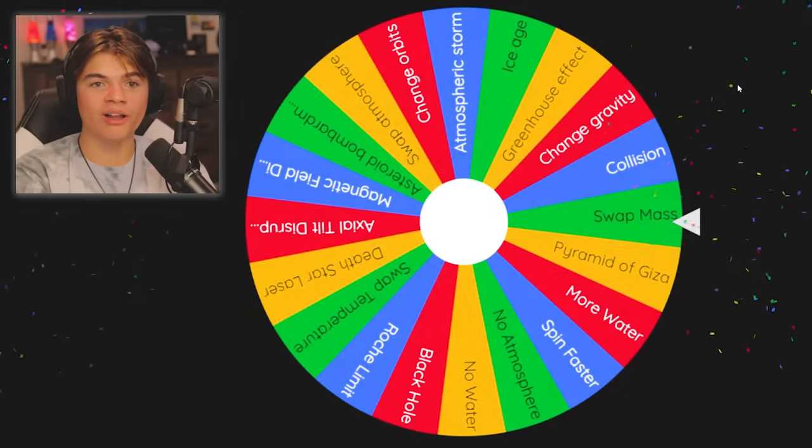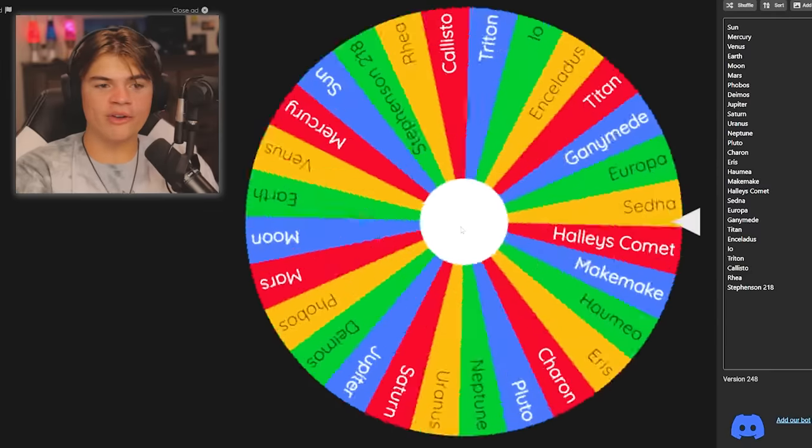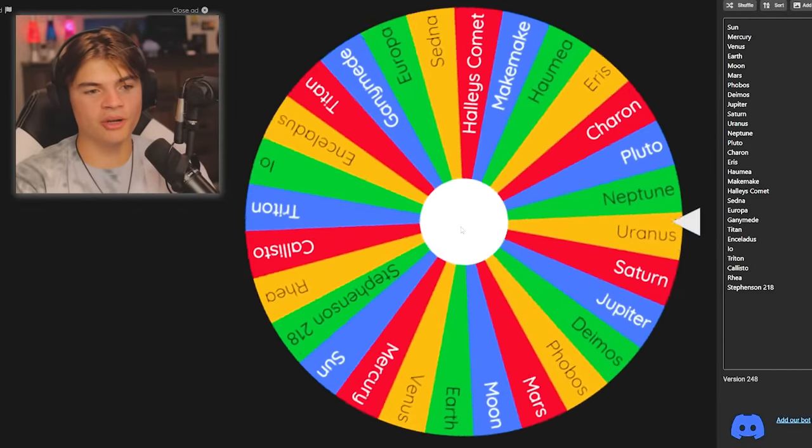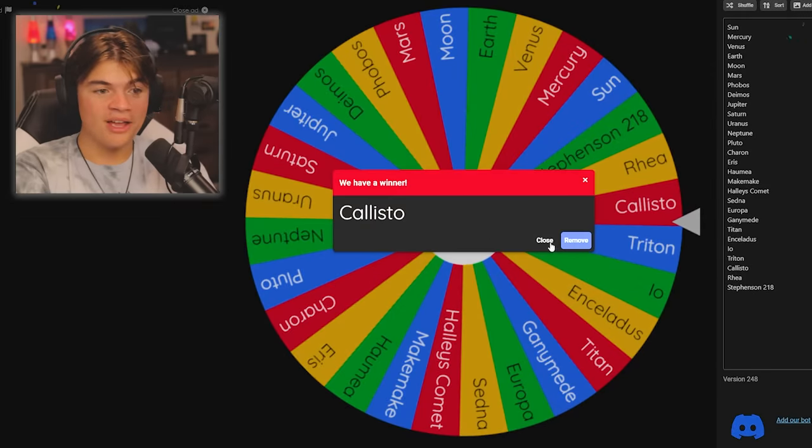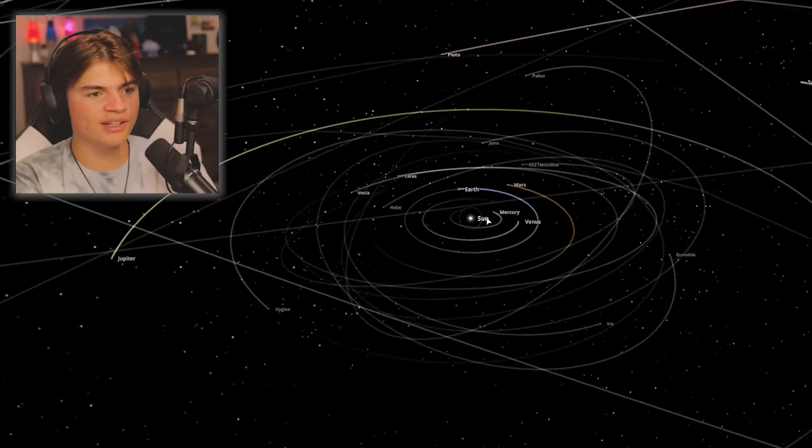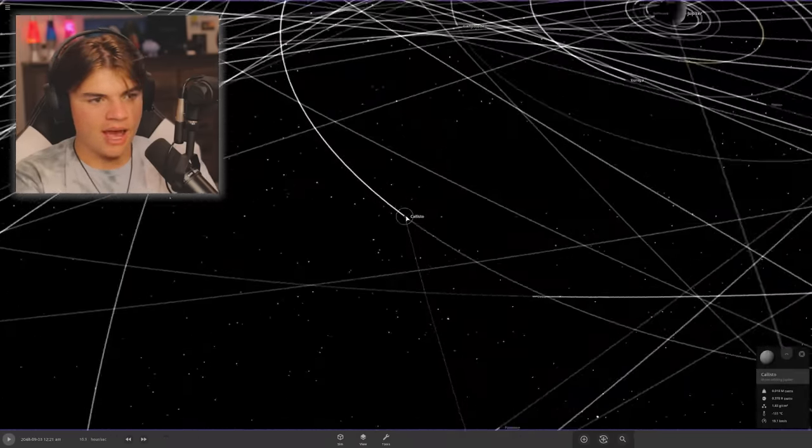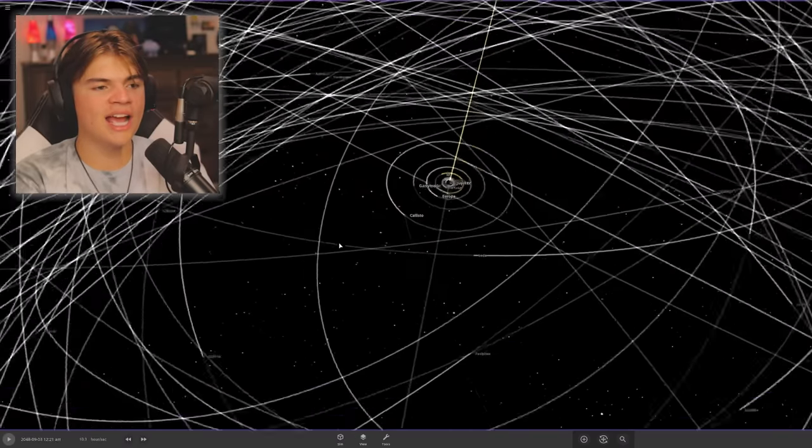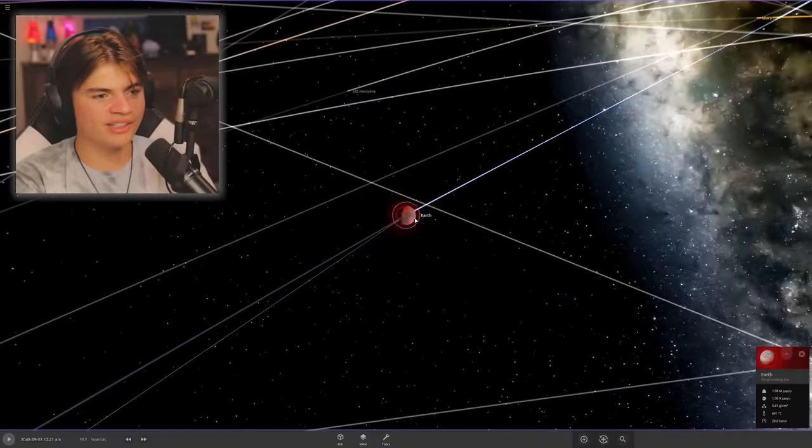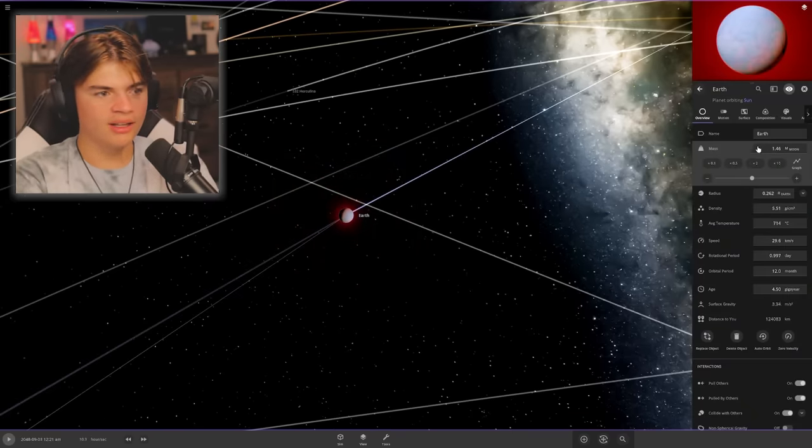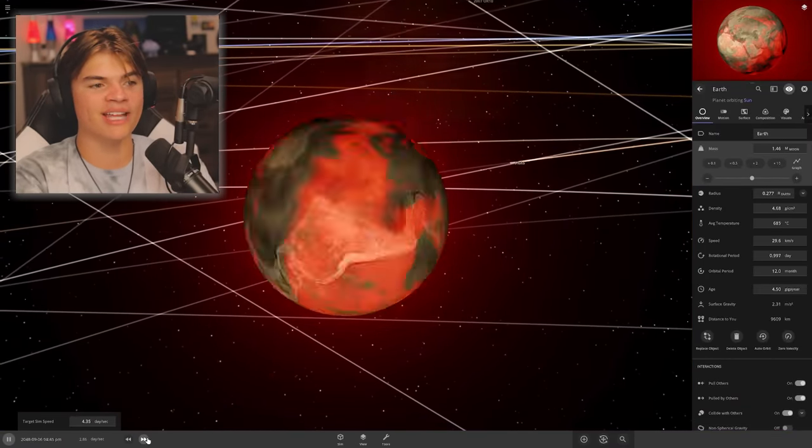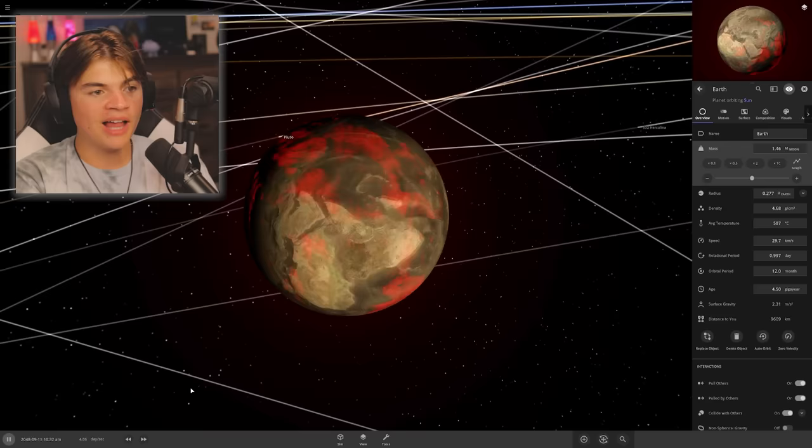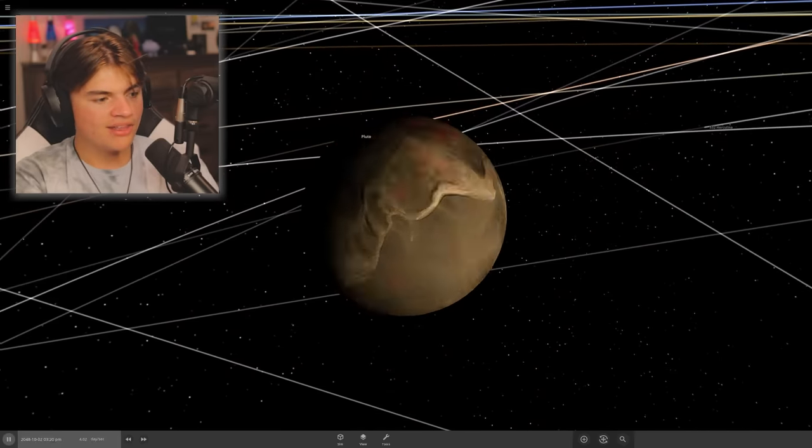Here we go. Swap mass, okay. So we actually have another wheel with objects in our solar system. Callisto, okay. So now we're going to make Earth have the same amount of mass as Callisto. Callisto has 1.46 times the moon's mass. So now we're going to go to Earth and change its mass to 1.46 times the moon. It shrinks way smaller, and the atmosphere is going to fly off completely. It did, it's so small it couldn't hold the atmosphere on.